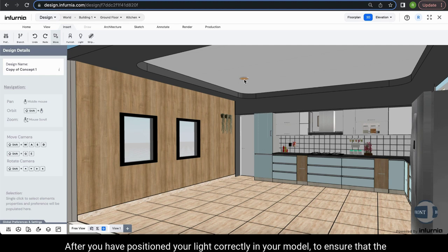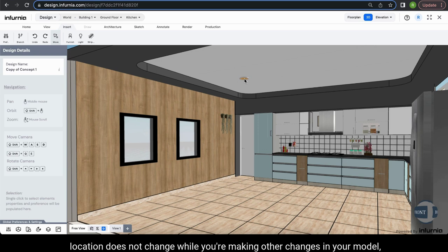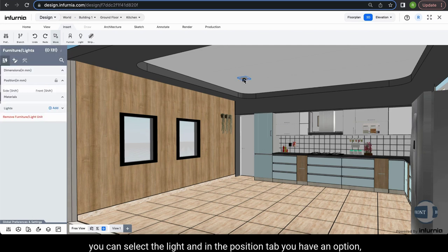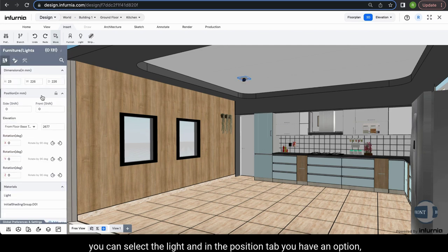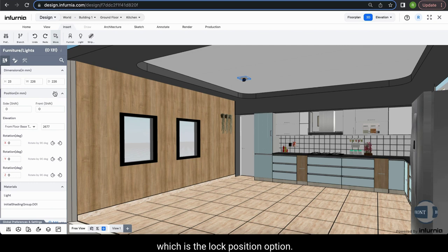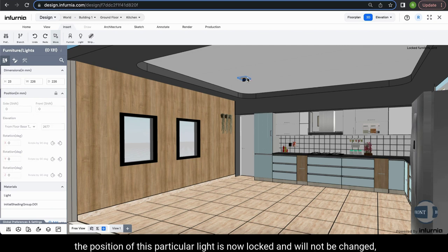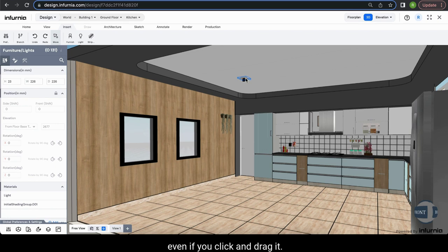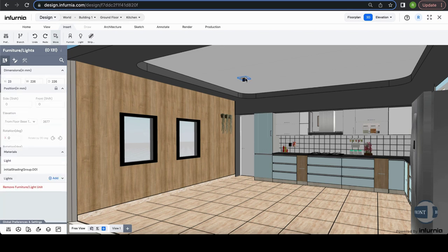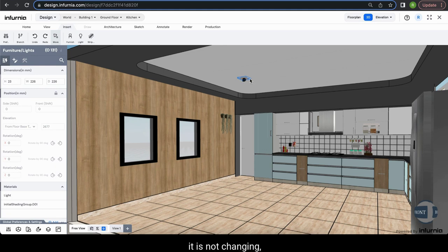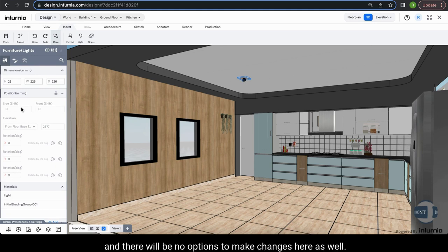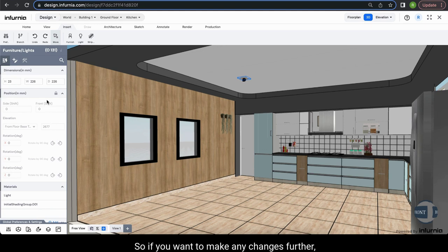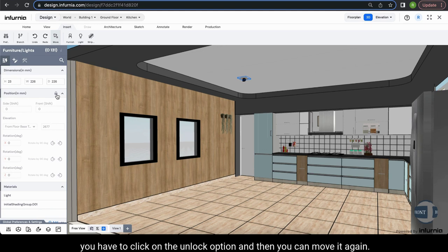After you have positioned your light correctly, to ensure the location does not change while you are making other changes in your model, you can select the light and in the position tab use the lock position option. When you click it, the position of that light is locked and will not change even if you click and drag it. If you want to make further changes, click on the unlock option and you can move it again.